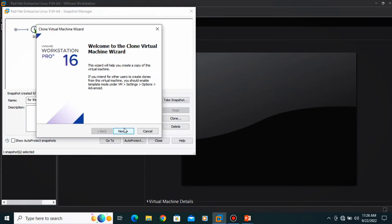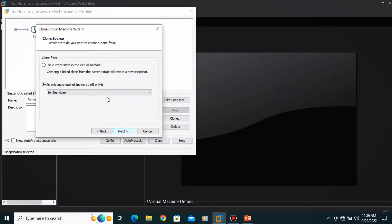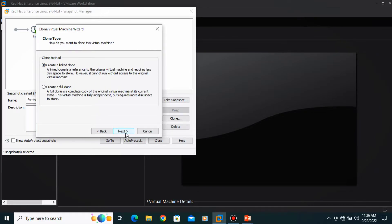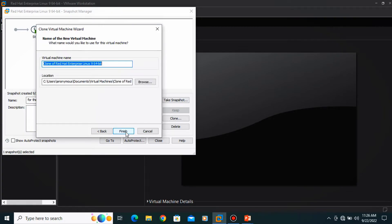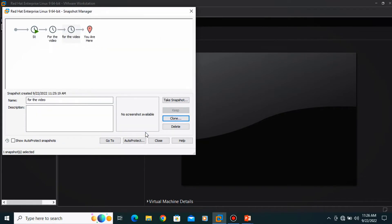And you can clone your whole operating system to another. Click here, then click here, next. Not a linked one, full clone. Then next and you can do finish.